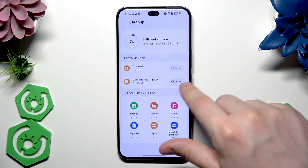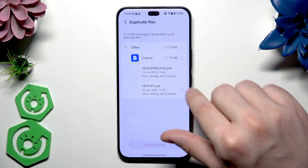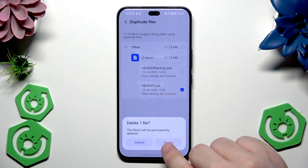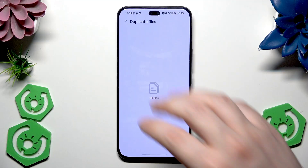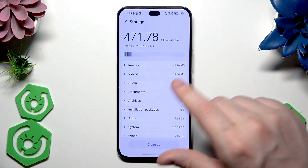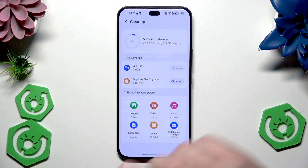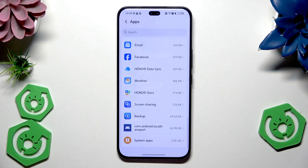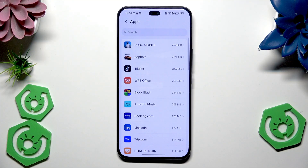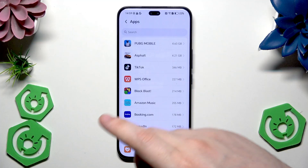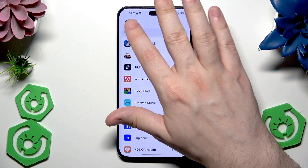Below we also have Duplicated Files — we can click on Clean Up, select one of those items, then click Delete. The duplicated files have now been successfully deleted. Also from here we can go straight into Apps, and if you have some apps you are not currently using, use very rarely, or never use at all, you can simply uninstall them. You can do it from here, from the app level.